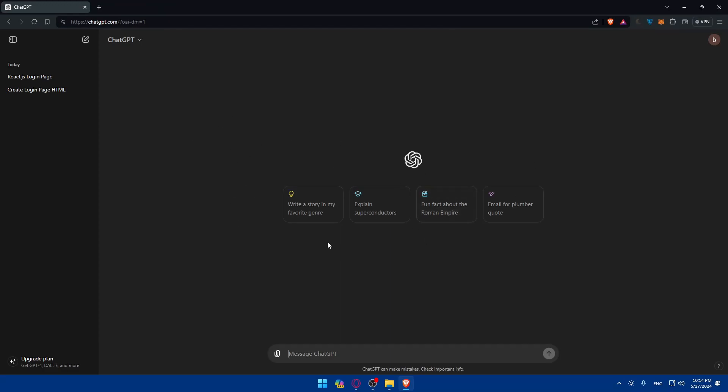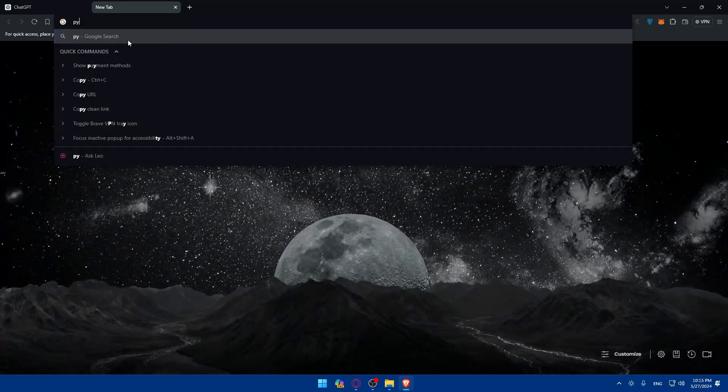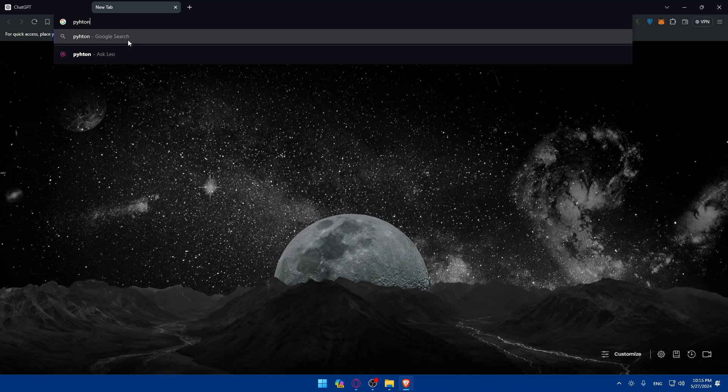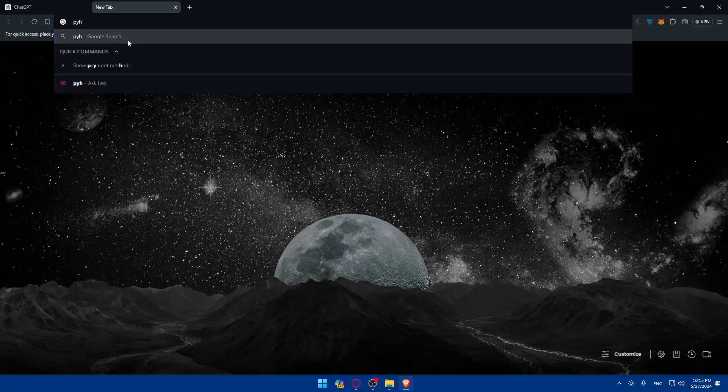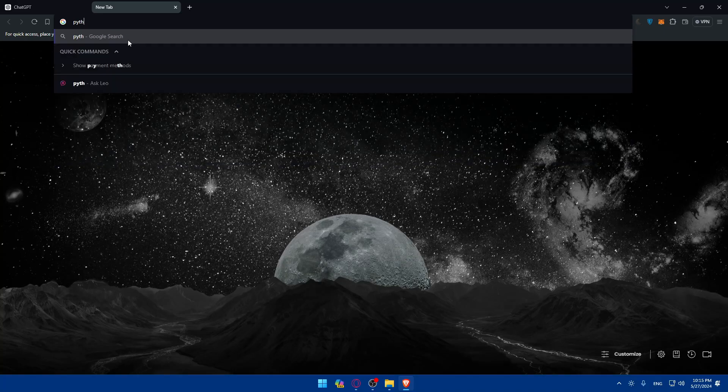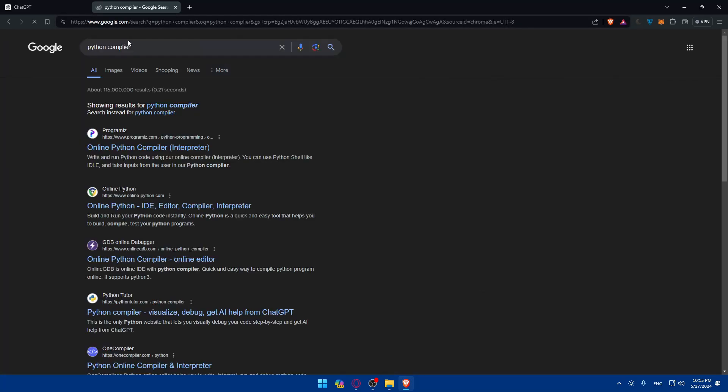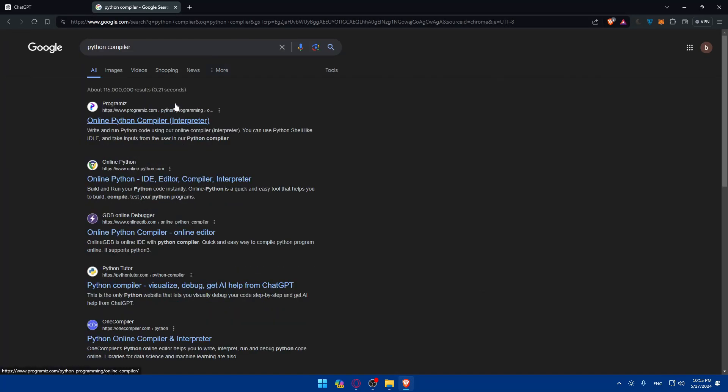So here, make sure to create an account or log into an account if you don't have one. You can use Microsoft, Apple or Google if you don't want to get through all the boring steps. So let's say you know nothing about Python. First of all, I'll open a Python compiler. I'll search for Python compiler and I'll open this one as an example.